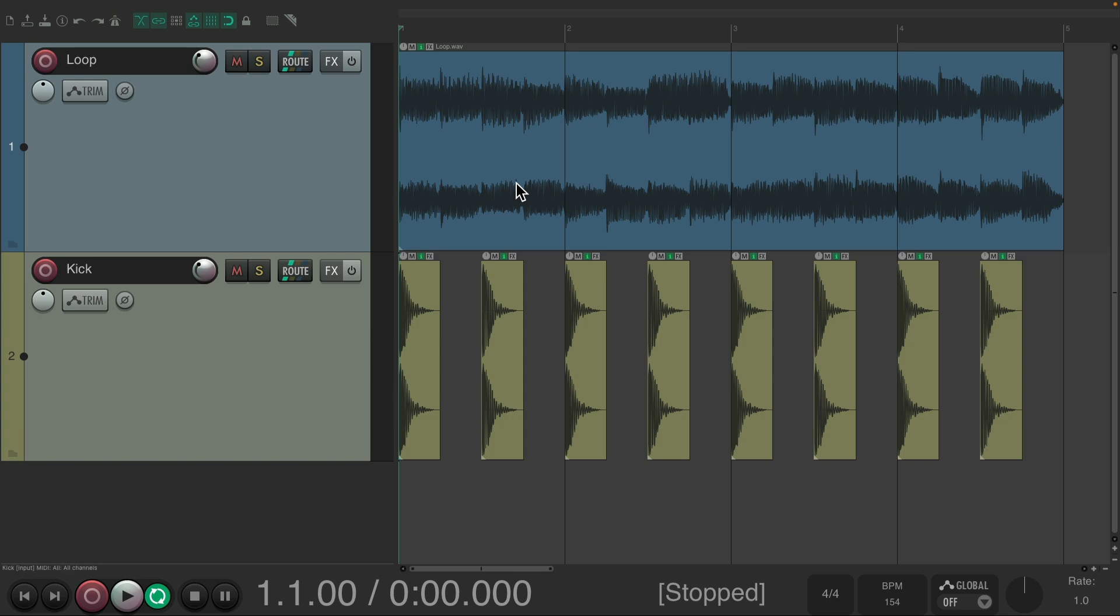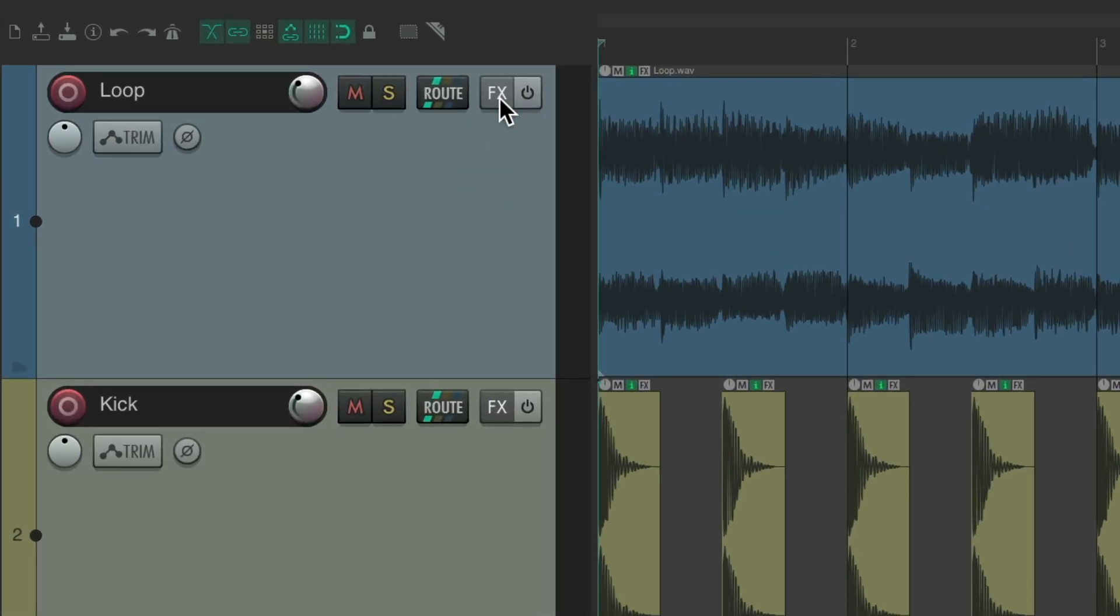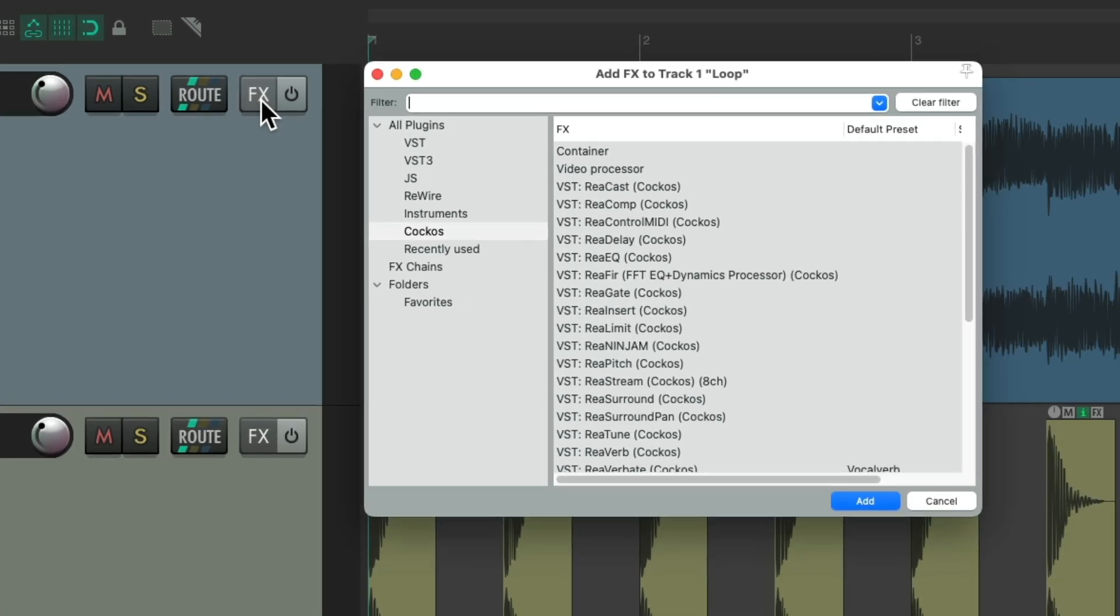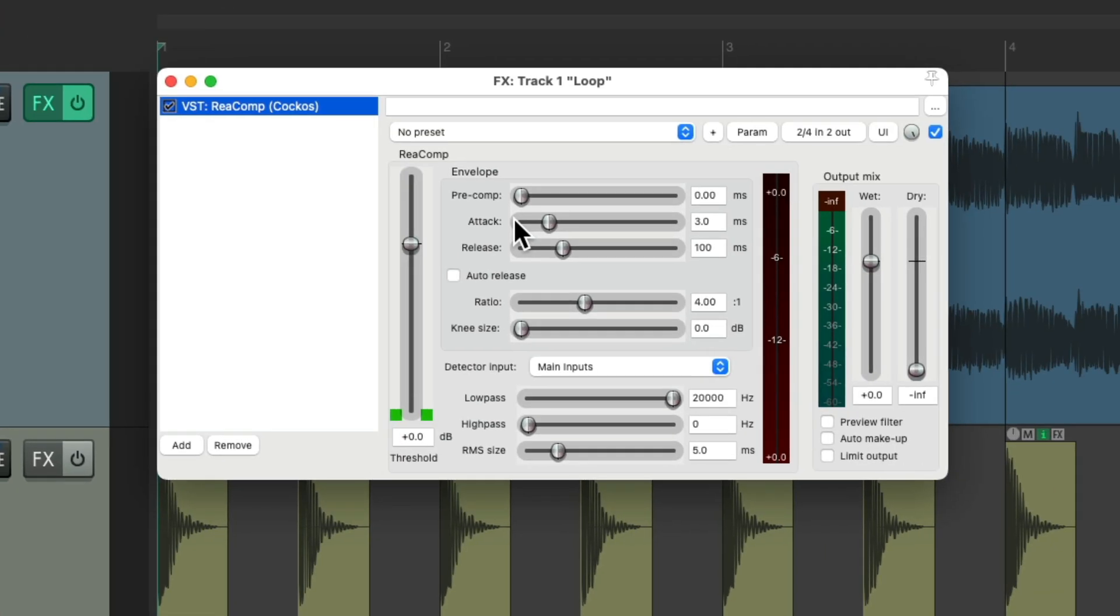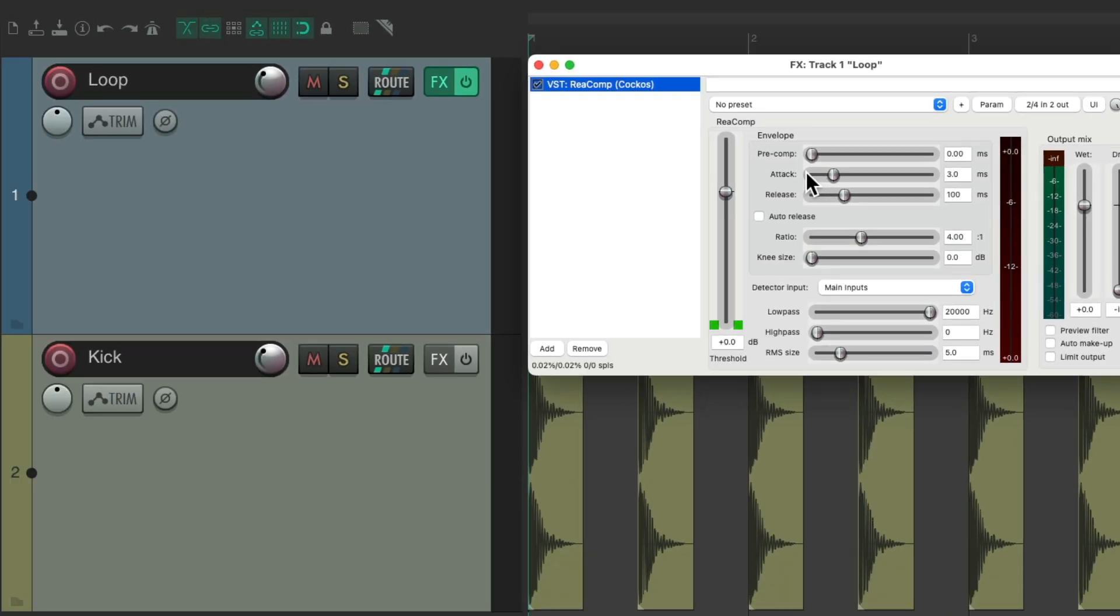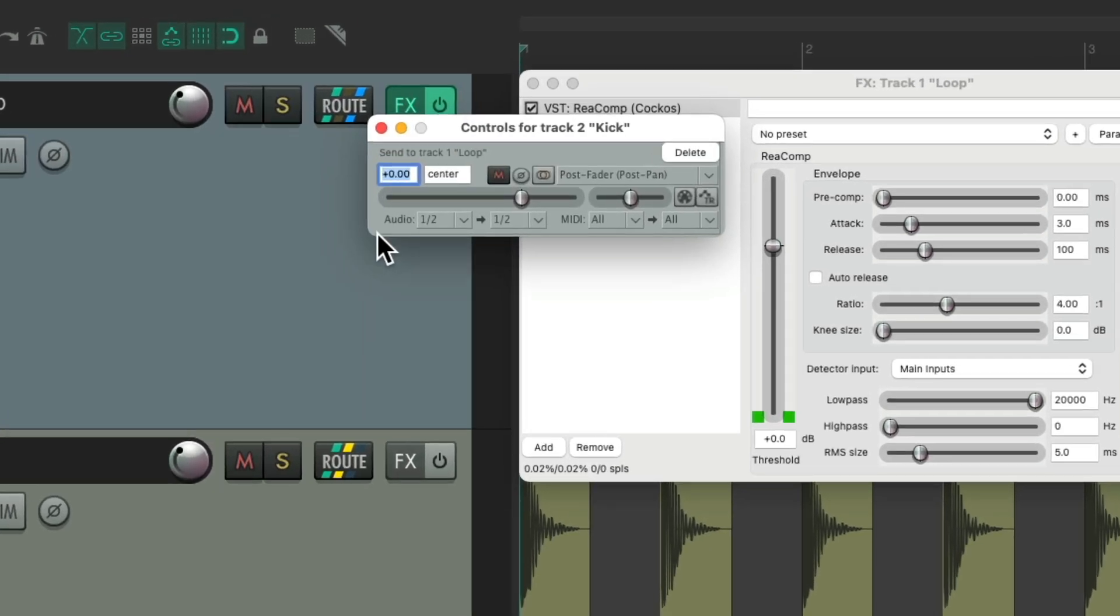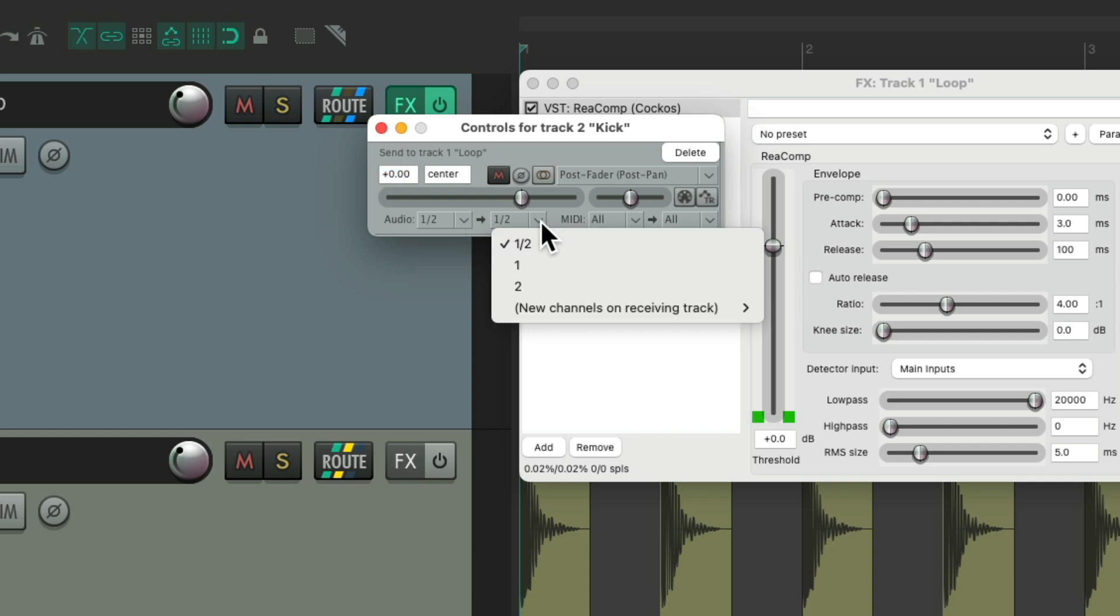Now the typical way to do this is to add a compressor to our loop track. I'm going to choose rear comp, although you can use any compressor you want. Then we'll create a send from our kick track to our loop track by dragging and dropping it. And it's sending audio from channels 1 and 2 to channels 1 and 2. We don't want that. We want to send the audio from 1 and 2 on our kick to 3 and 4 so we can use it as a side chain.